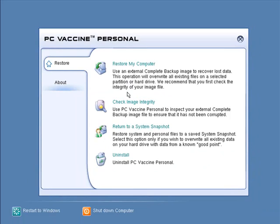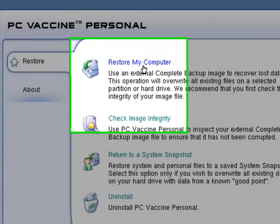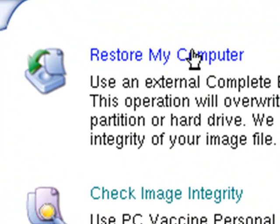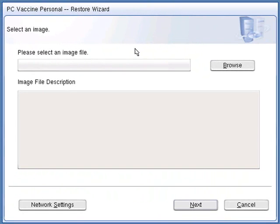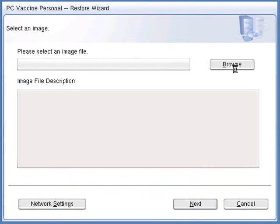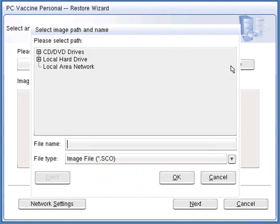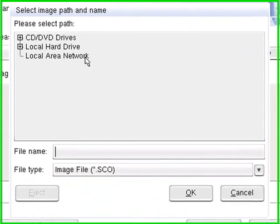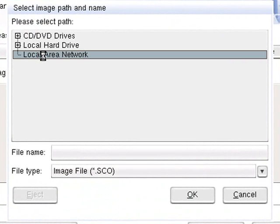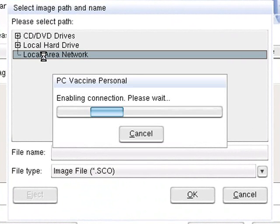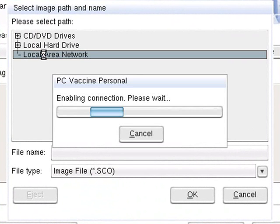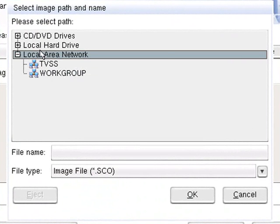On the Pre-OS console, click Restore My Computer. Click Browse to select the backup image you wish to restore. In this demo, we are restoring from an image on the network.